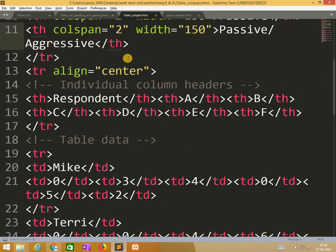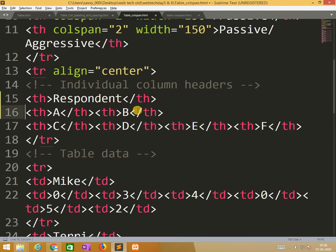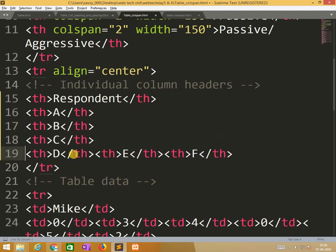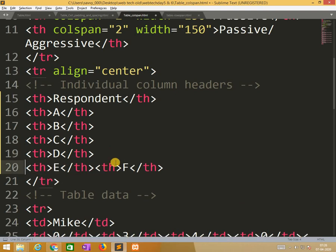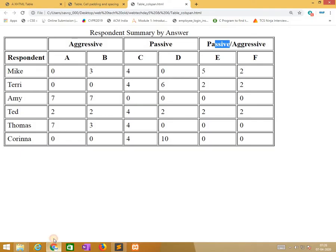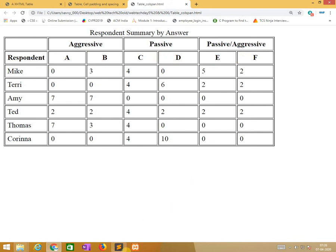In the down it shows that see, this is three. One is respondent, one is respondent, second one is A, B, C, D, E, and F. So all are coming in single part. Respondent, A, B, C, D, E, F. Similarly.